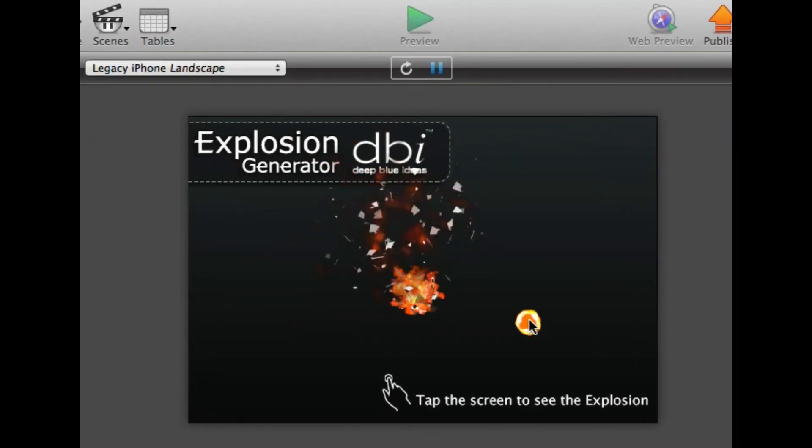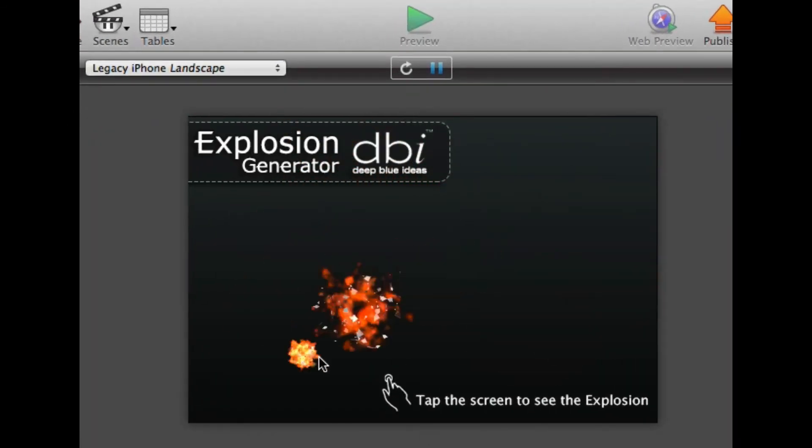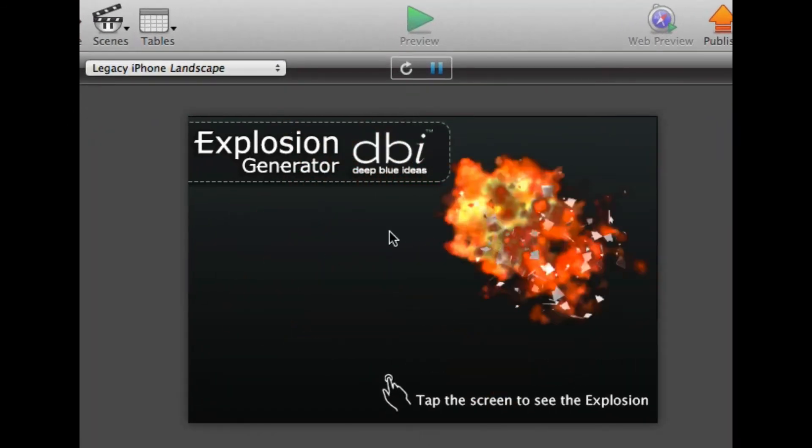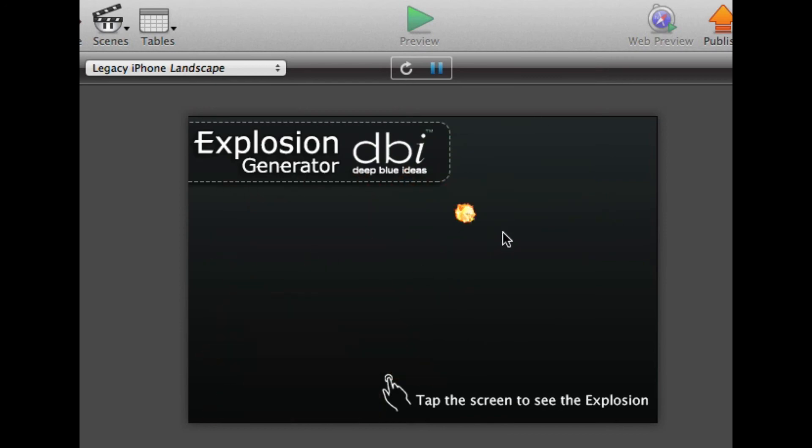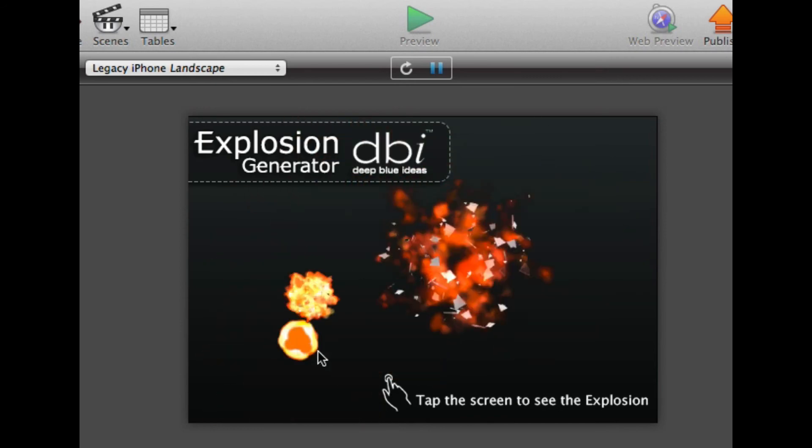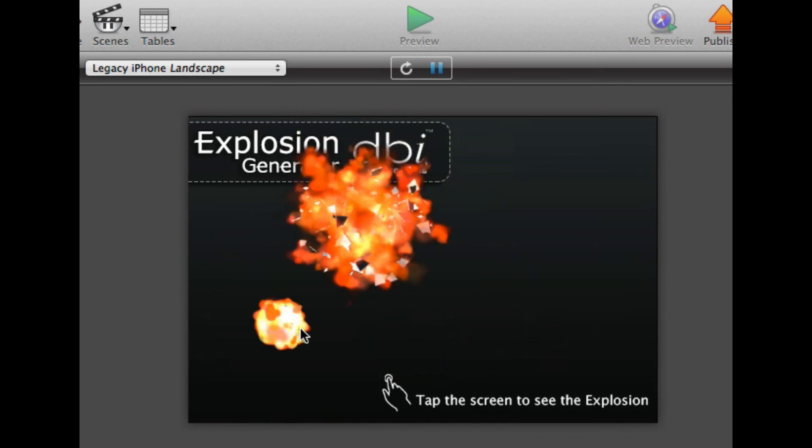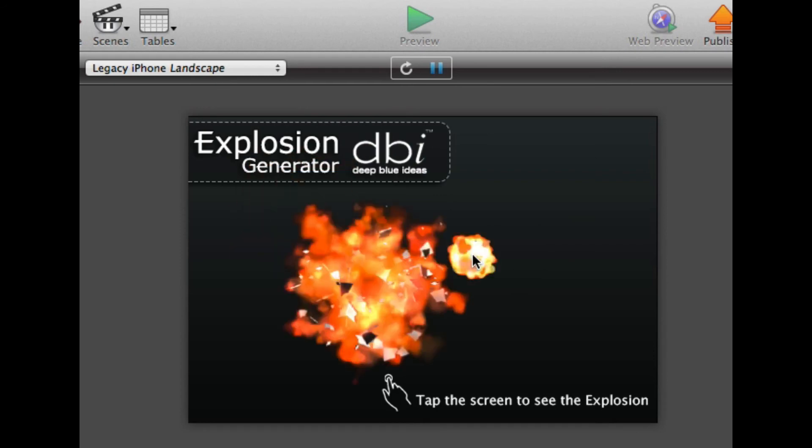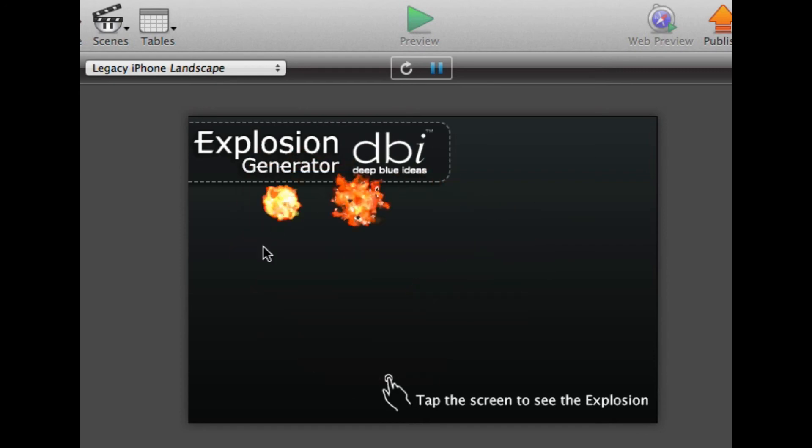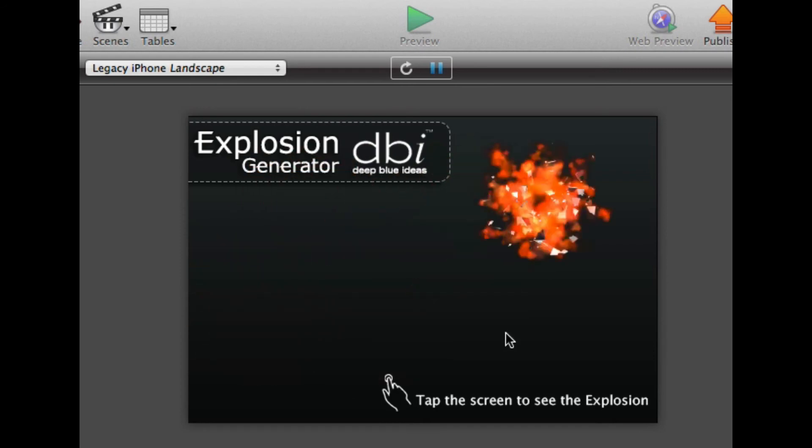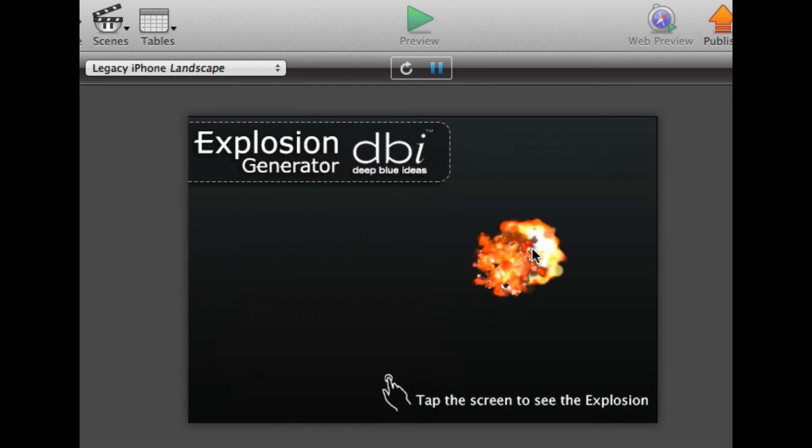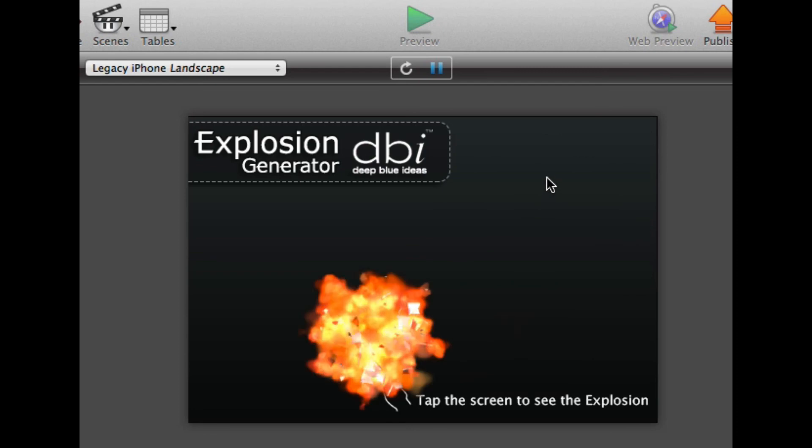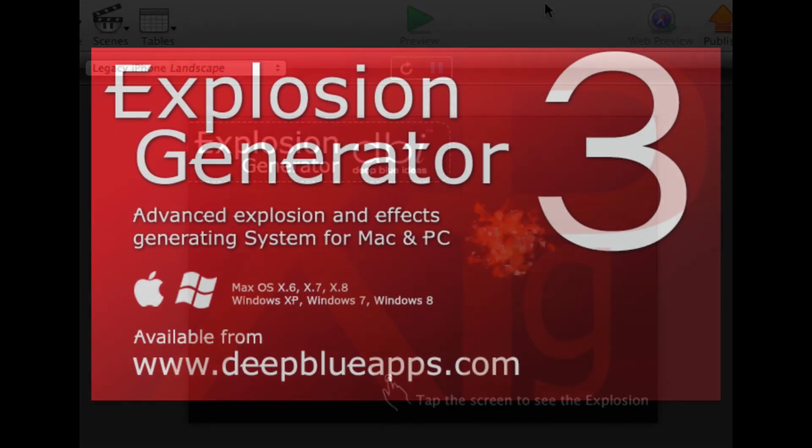And create my explosions. And this time, you can see there's different sizes happening this time. Again, that's just in the project file. So that's a very quick overview of the explosion generated tool version 3 and what it can do. A lot more options from version 1 and 2.